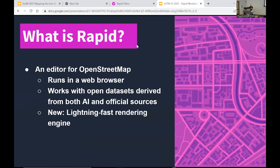So what is Rapid? To recap, it is an editor for OpenStreetMap. It runs in your web browser, and if you're familiar with iD, Rapid has a very similar workflow. It supports open data sets — some are derived from AI, some from official sources. We have a partnership with Esri which allows us to bring a lot of data shared through their community data sharing program directly into the editor, so you can see it and make edits with it.